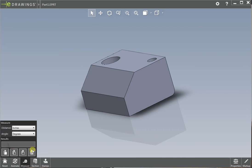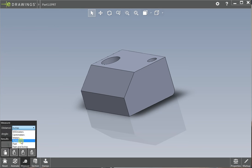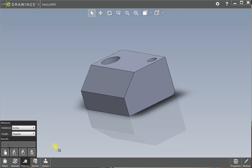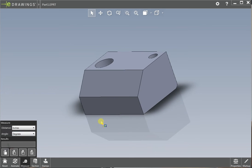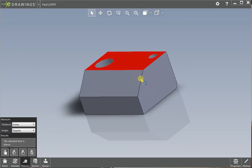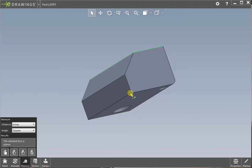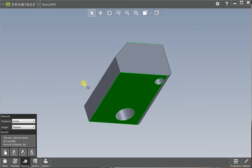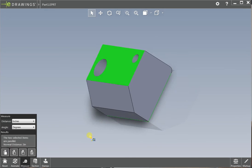So click on measure tool. And here you can measure in different units, whatever you prefer. Millimeters, centimeters is everything in here. So we'll just say inches for this case. And then you can just start clicking on whatever you want. So if you click on this surface, from that surface to this surface, it tells you that it's two inches apart.